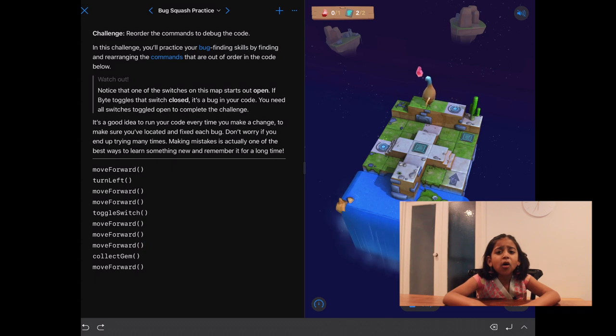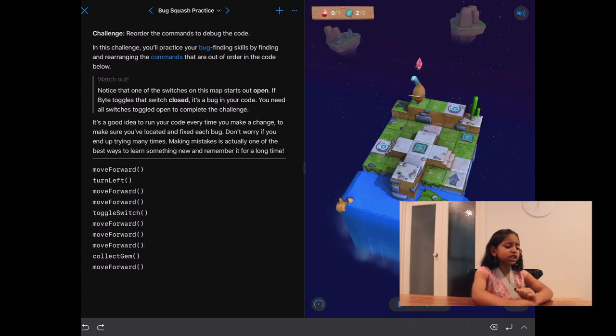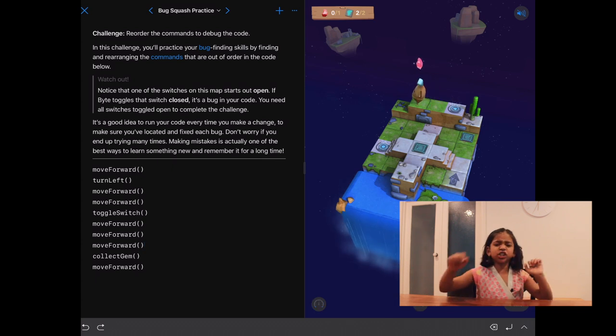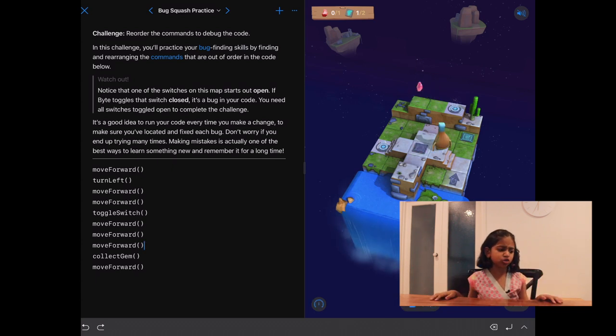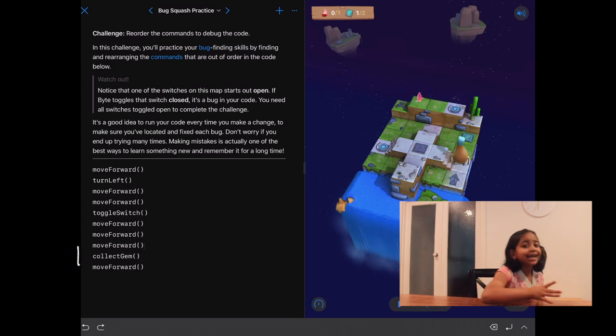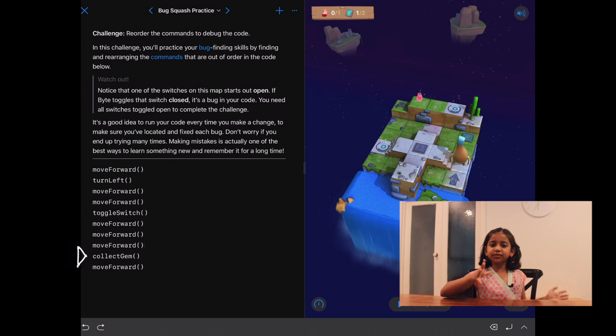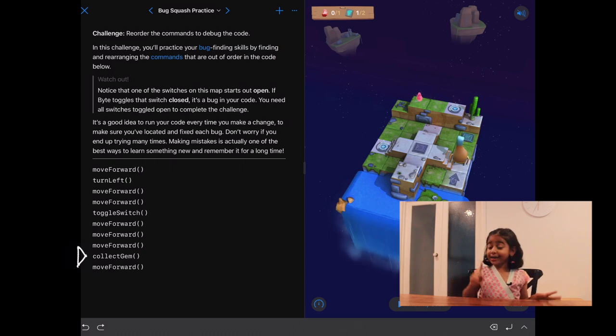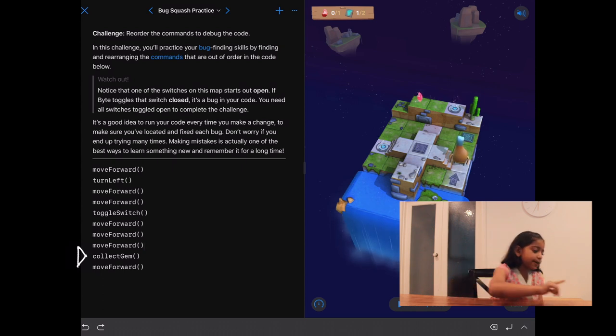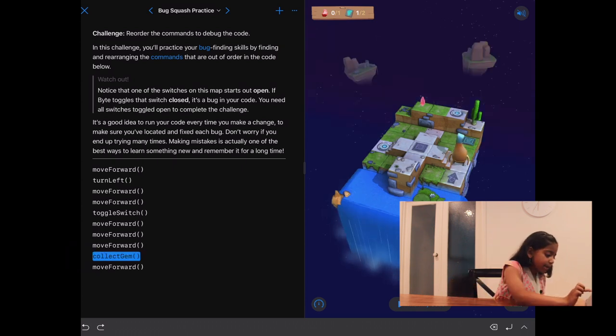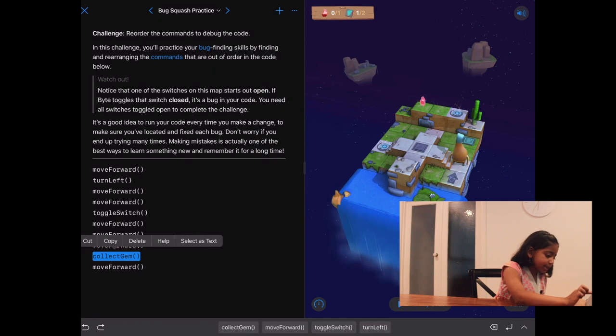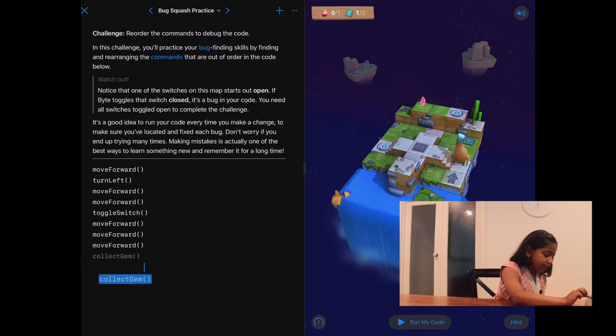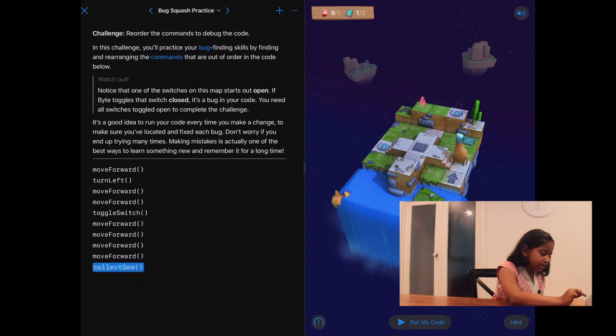Oh, she collects the gem before she's supposed to. Ah, I see. The collect gem is above the move forward. Again, let's use our drag technique. Press and hold the collect gem and drag it underneath the move forward.